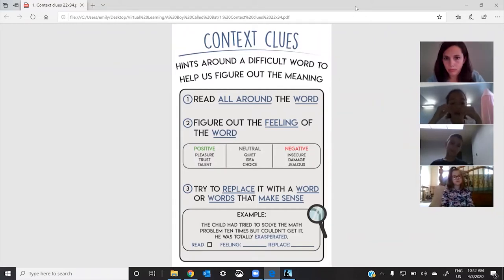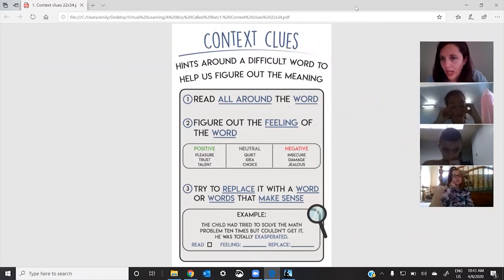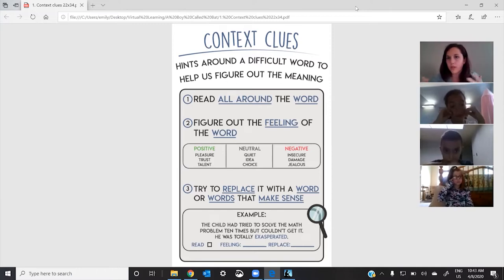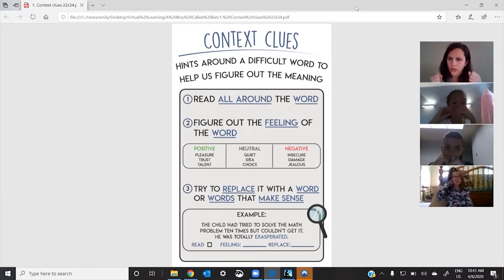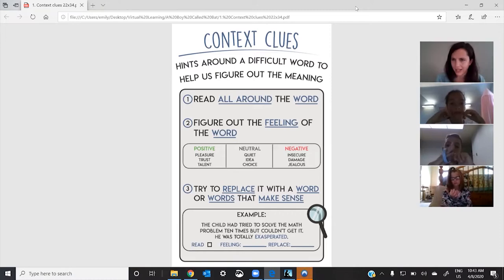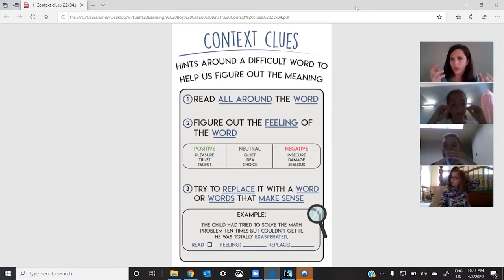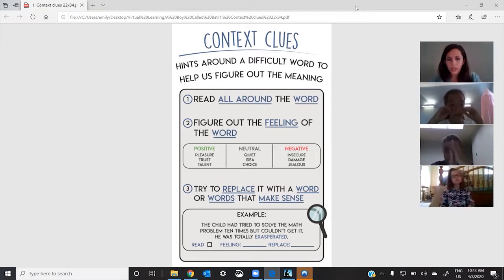Figure out the feeling of the word. Okay. And sometimes we can do this, sometimes we can't. But you kind of think, does this feel really positive? Is this a positive moment? Is this a negative? Or kind of neither one, it's just a bit neutral.